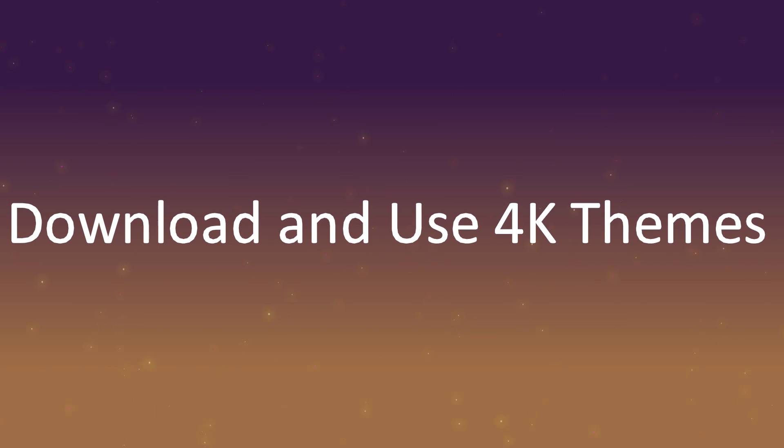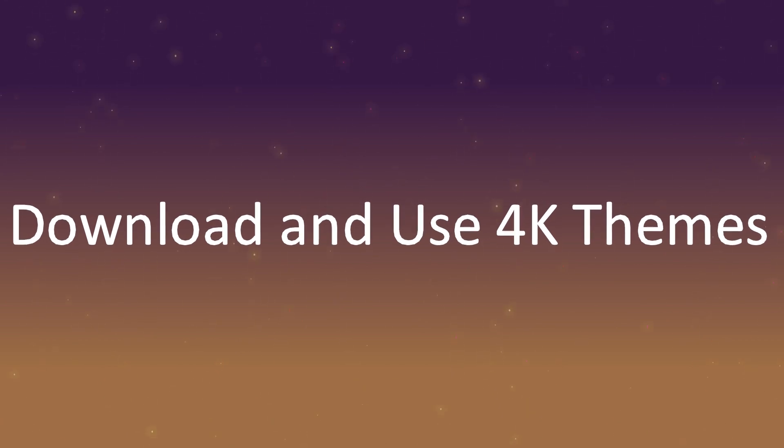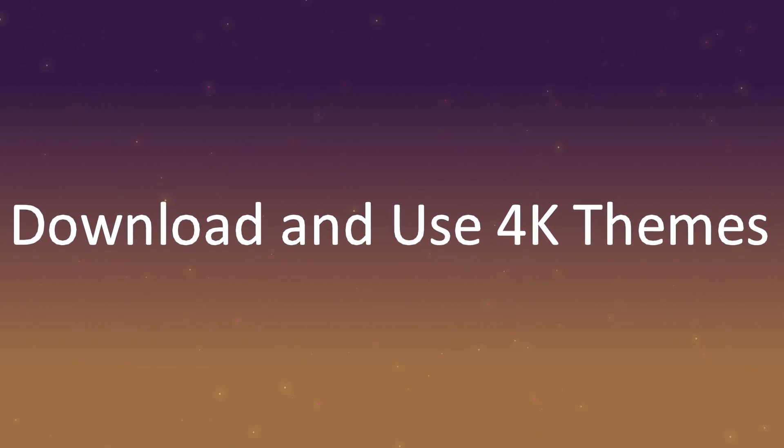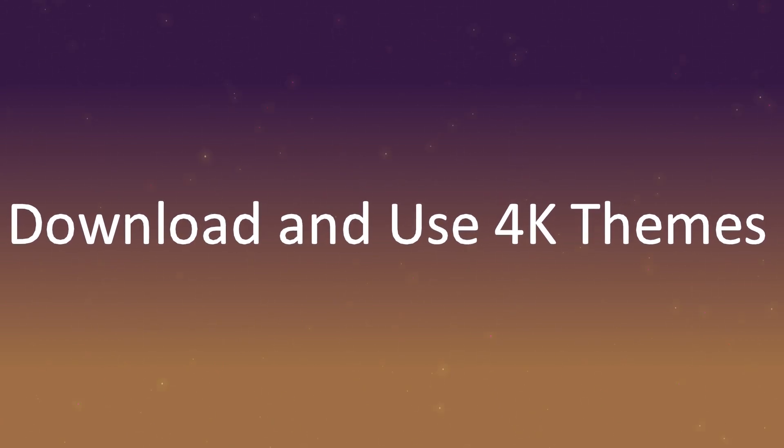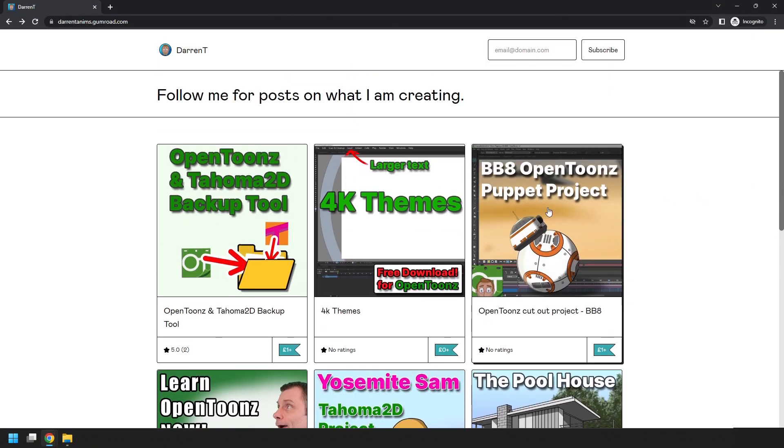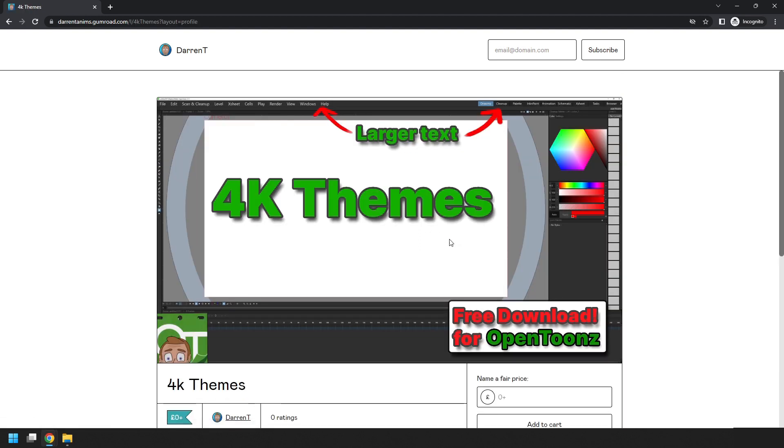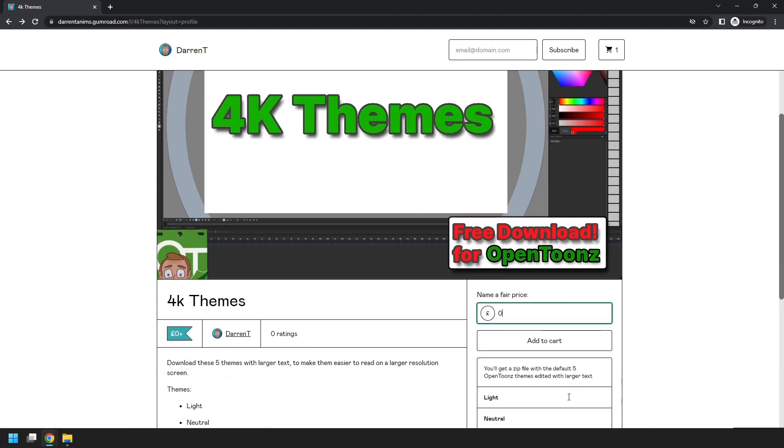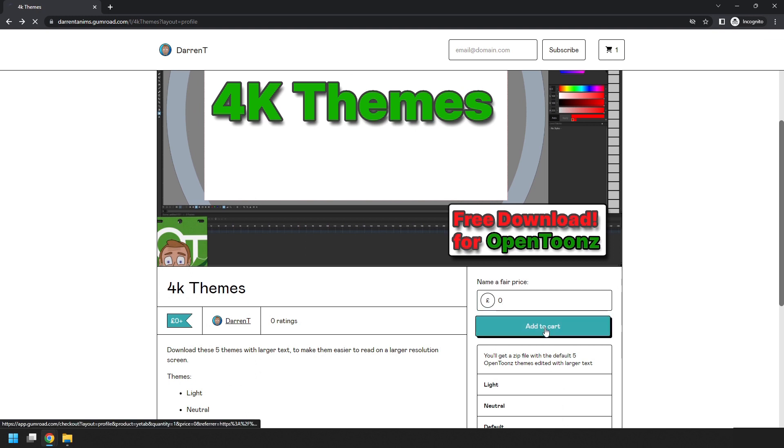So back to my new 4K themes. How do you download and use them? So first head over to my Gumroad page and you can download them for free, but if you wish, you can choose to make a donation to help out the channel.